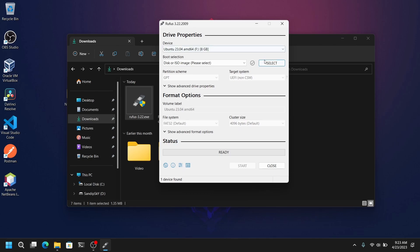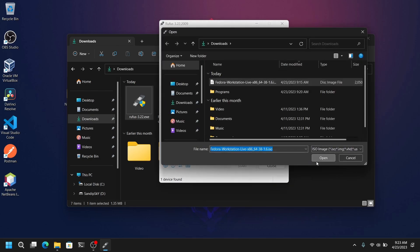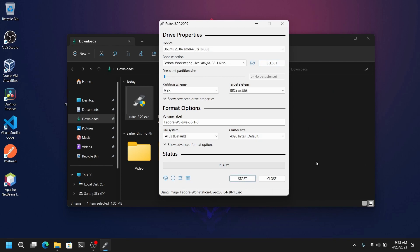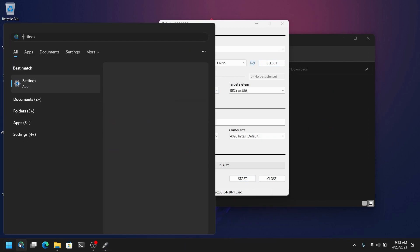After that you need to select your ISO which we just downloaded earlier. And for the partition scheme go to Windows search and search for system information.